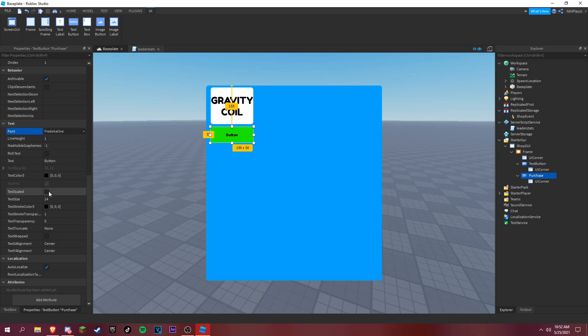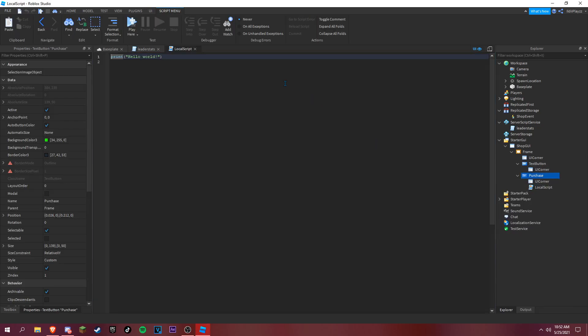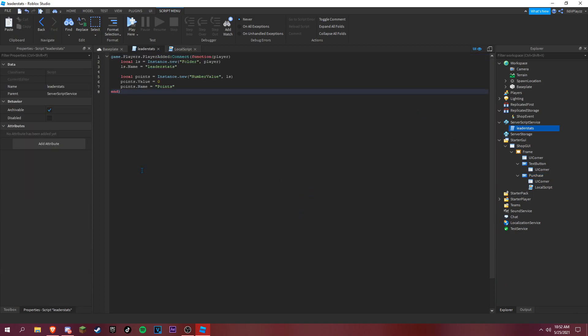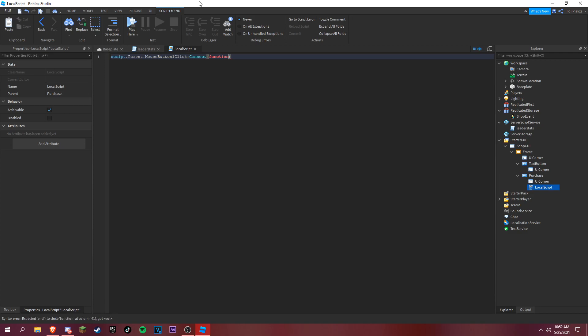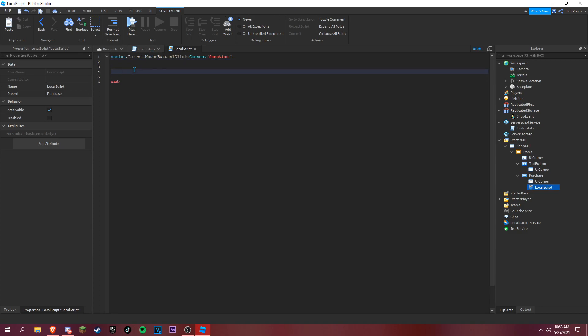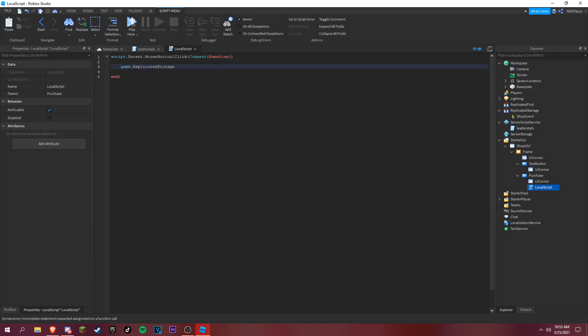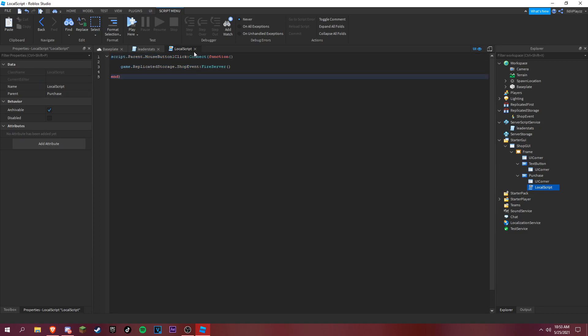We can add a local script in here. Let's do script dot parent dot mouse button click connect function. Now we want to do replicated storage dot shop event fire server. So that should be our script here. We're not gonna add a debounce, it's that easy.